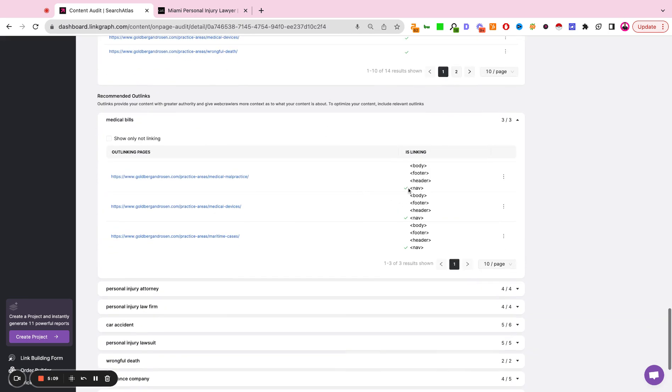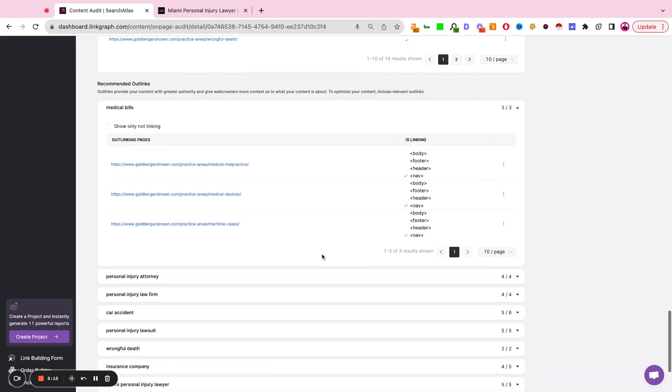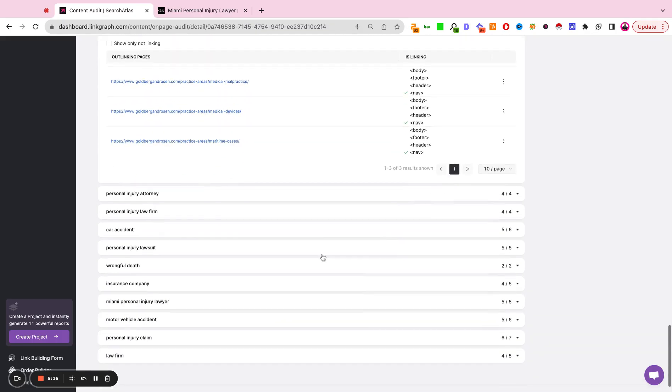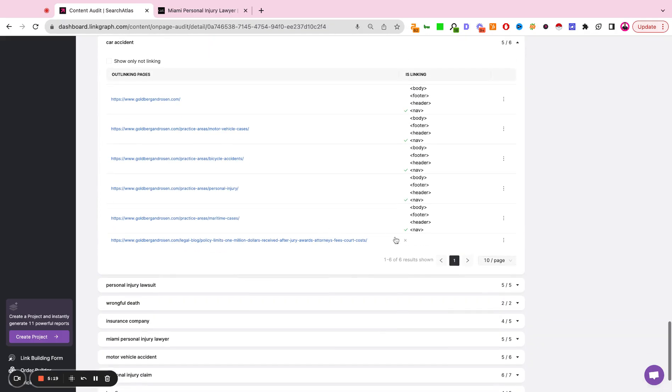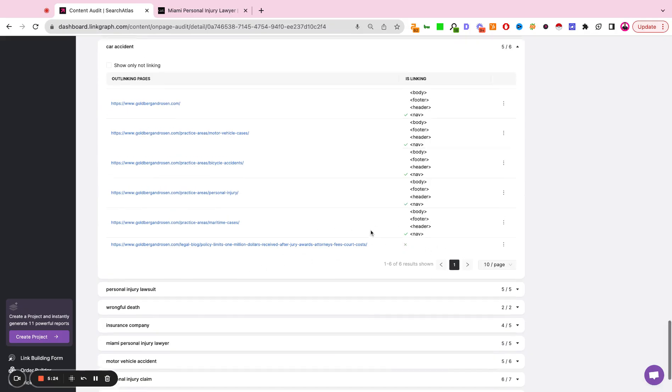If the internal link is already present, we're going to give you a little green check mark, let you know if the link is in the body, footer, header, or navigation. And if the internal link has not been used, then it's just simply going to be a little gray X that indicates there's an opportunity to add an additional internal link.